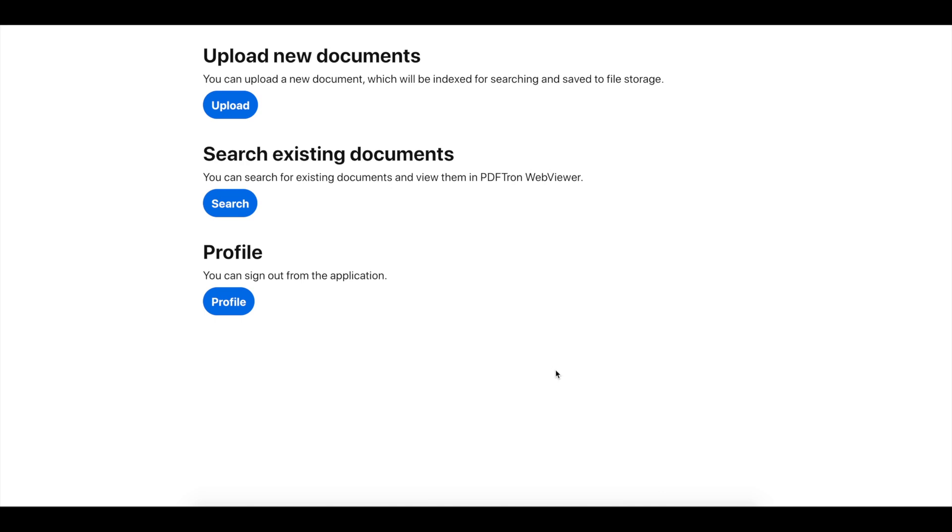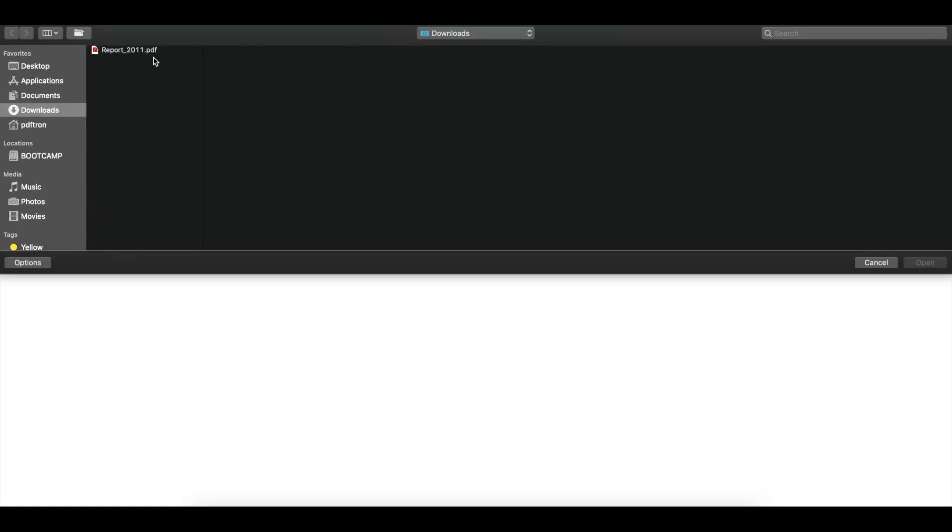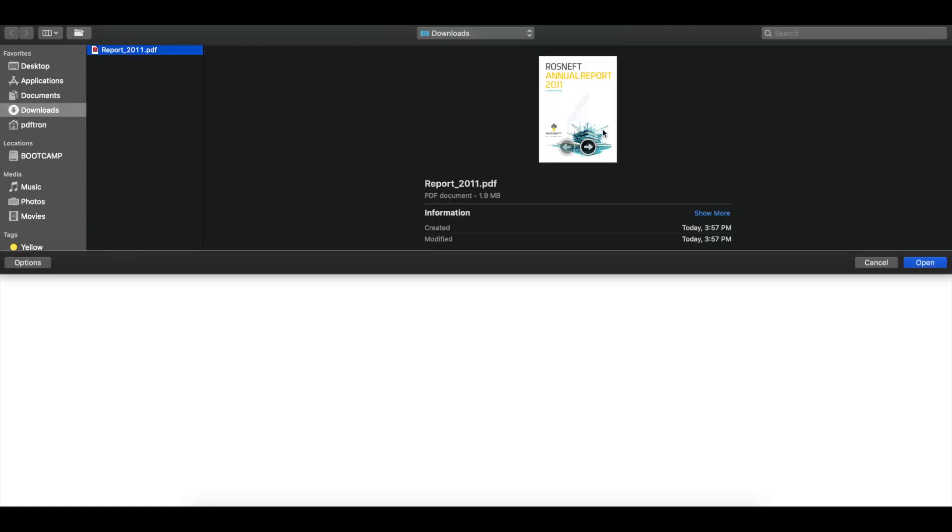I use PDF Tron SDK for document extraction, text extraction, and rendering. So let's go ahead and upload a new document. At this step, I'm just going to pick a report from 2011 we're uploading.